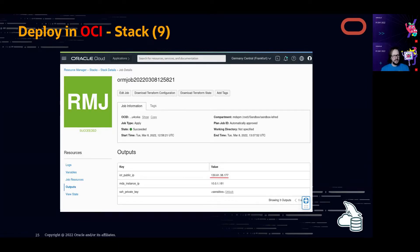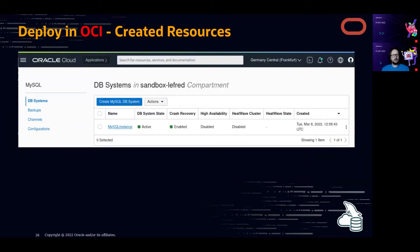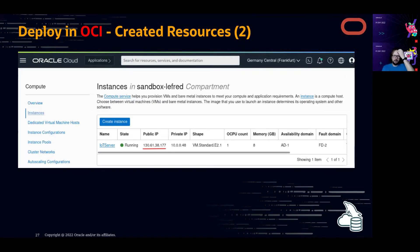When everything is deployed, the job output shows important information: the public IP of the IoT server where MySQL Router is running, the MySQL Database Service instance details, and a private key to SSH into the compute instance if needed. In the database systems overview, our MySQL instance is running and green. The compute instance also has a public IP we can use — now everything is ready.